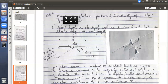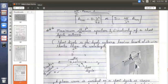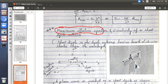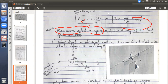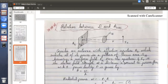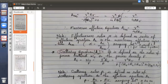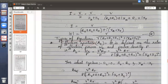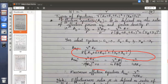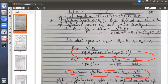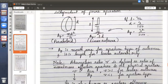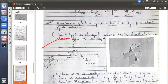To find AEM and directivity for the short dipole, we use AEM = V²/(4P·RR). Once we get AEM, we can find D using the relationship D = 4π·AEM/λ². Let's go back to the antenna apertures concept to recall AEM = V²/(4P·RR).